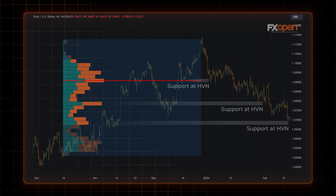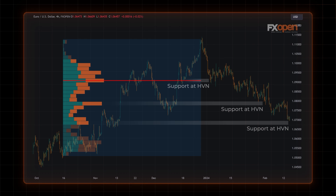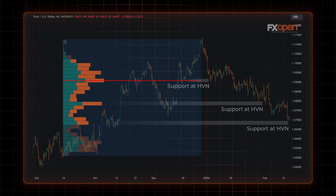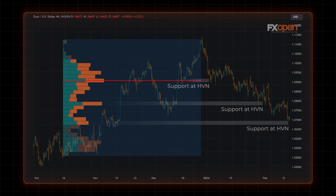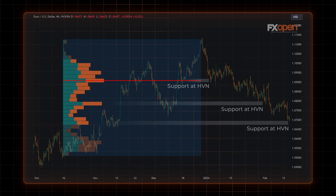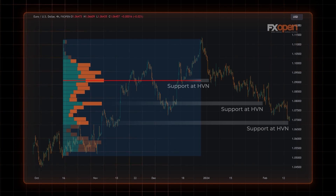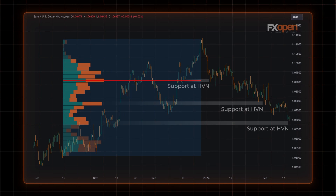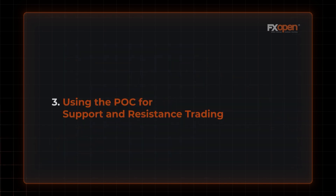Conversely, Low Volume Nodes, with their relatively lower trading activity, often highlight potential breakpoints. Traders can use High and Low Volume Nodes as a basis to establish potential entry and exit points in their trading strategies. For example, a trader may consider entering a short position when the price breaks below an HVN — an area of support. Similarly, an LVN below the current price might be a good target for this short trade, as the price could fall quickly to that level.